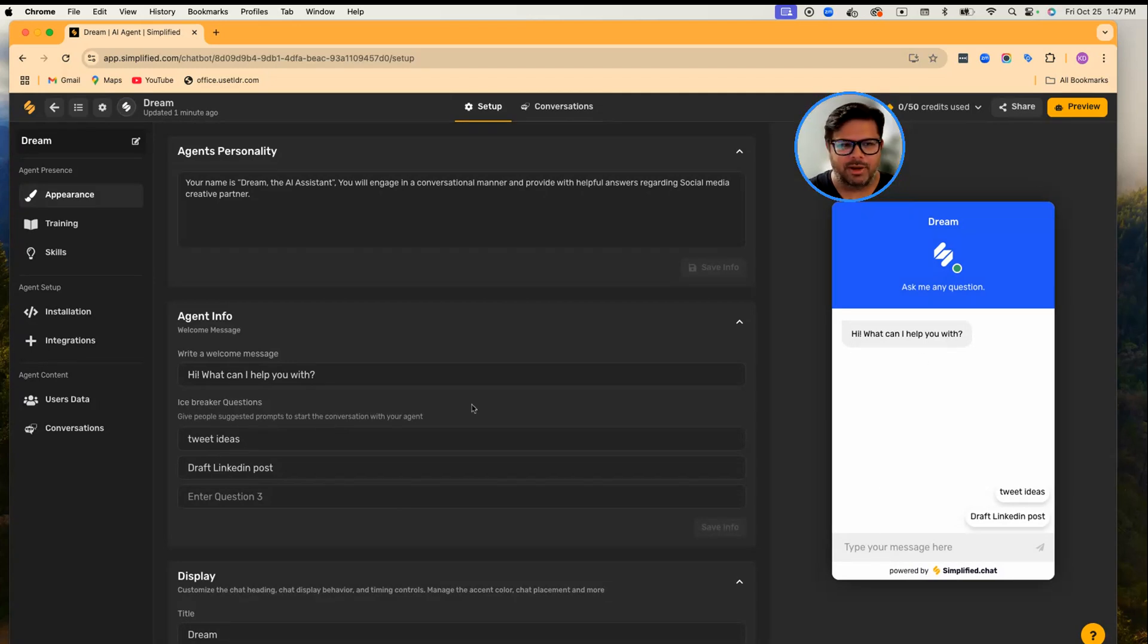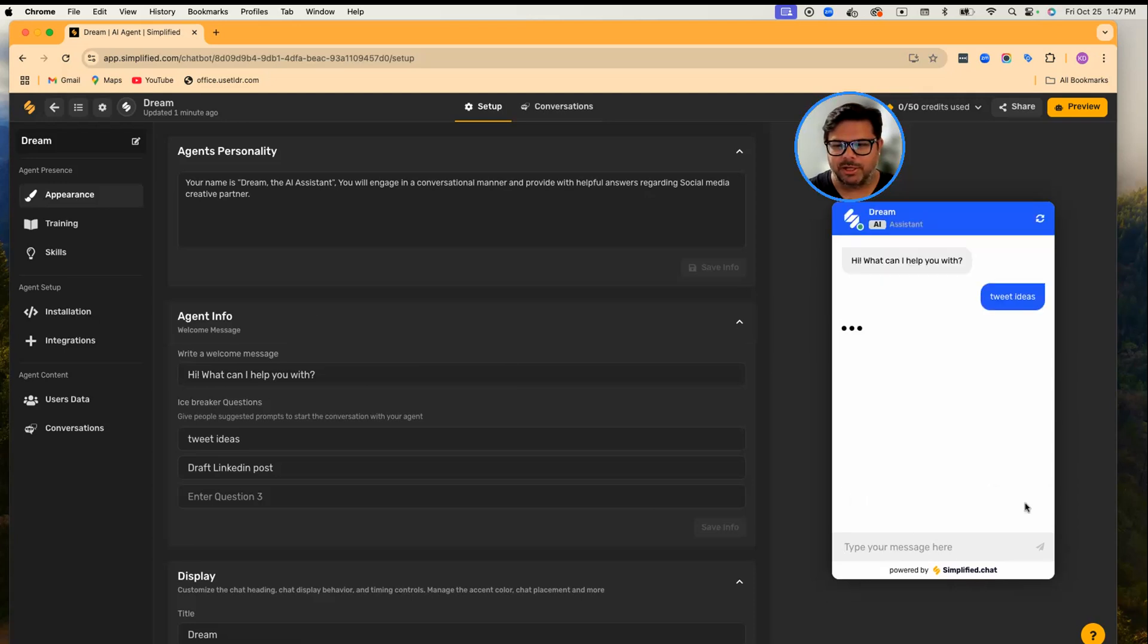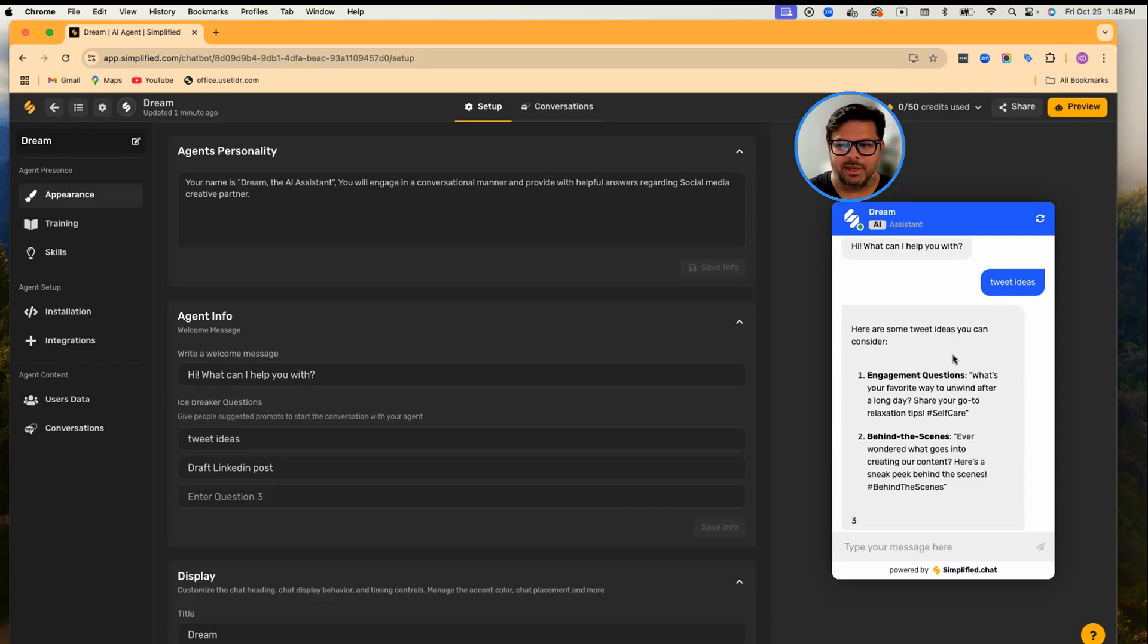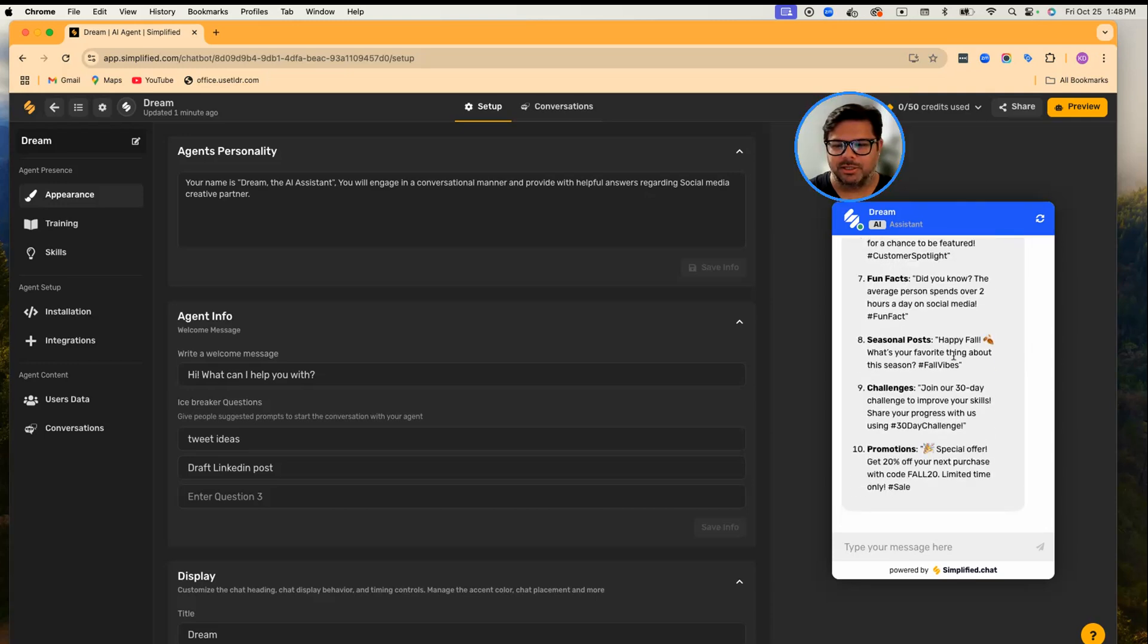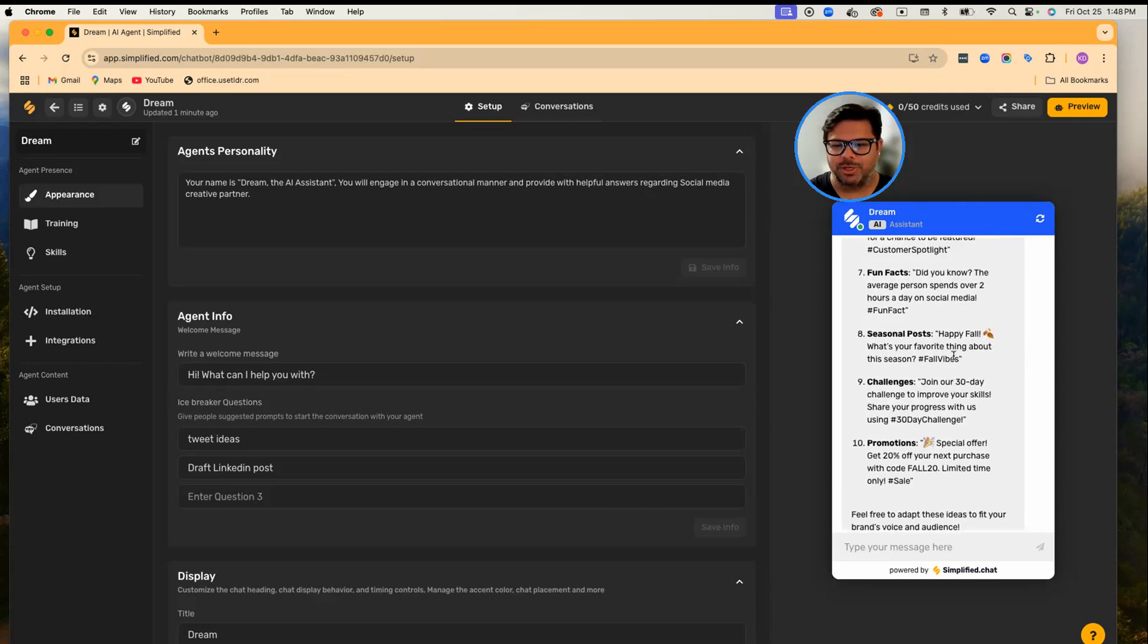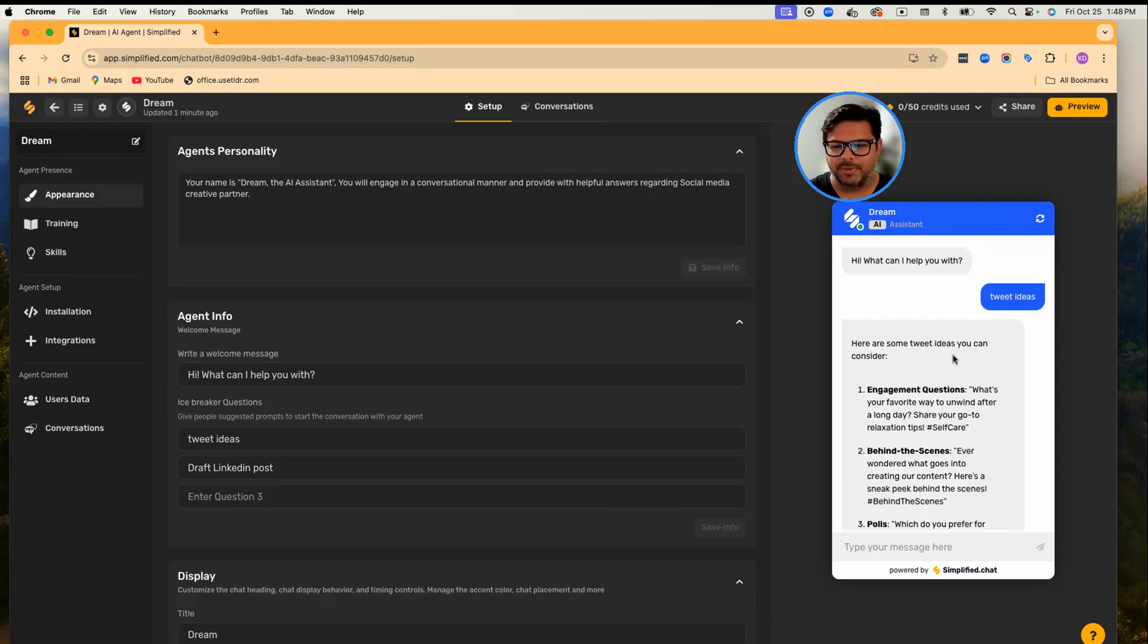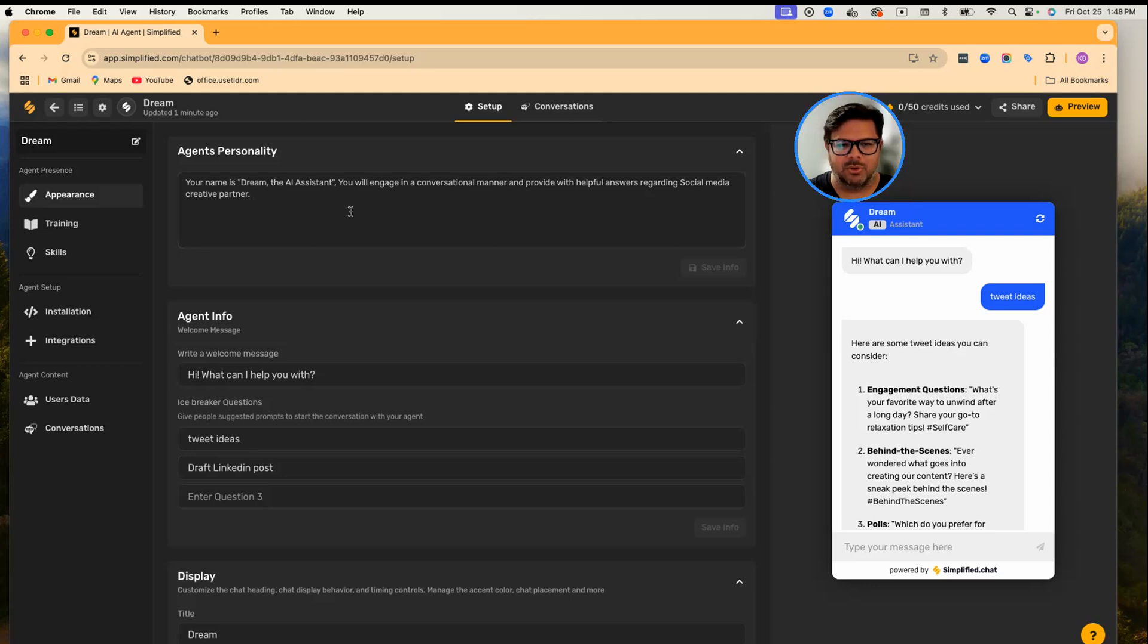I haven't added any skills. I'm going to simply say 'Tweet ideas,' and as soon as I ask her for tweet ideas, Dream is thinking. And if you see here, she is giving me tweet ideas. Now if you see here, these are still very generic tweet ideas.